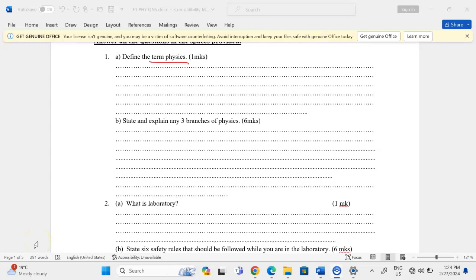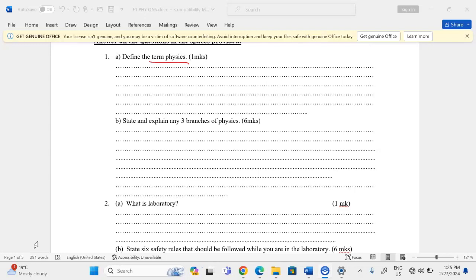There is another branch of physics called geometric optics. Geometric optics is the branch of physics that deals with the behavior of light as it traverses different media — that is where we study refraction, reflection, and diffraction.